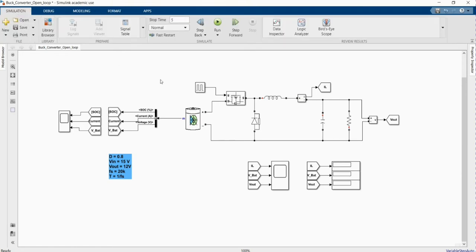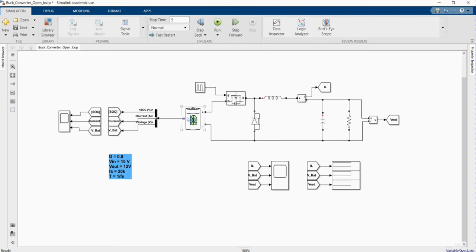Now we can simulate. Our input is 15 volts. Since it's a battery, it's kind of higher when starting. The expected output is 12 volts.